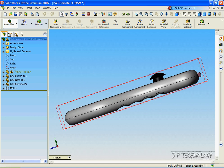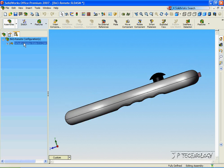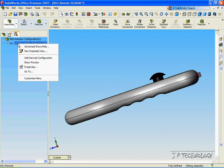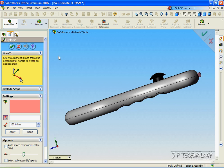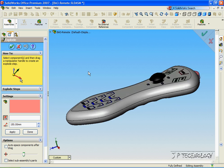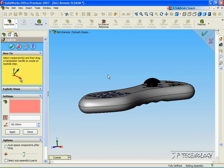To start off, let's click the Configuration Manager and right-click Default and click New Exploded View. Now we're able to create an exploded view of the part.